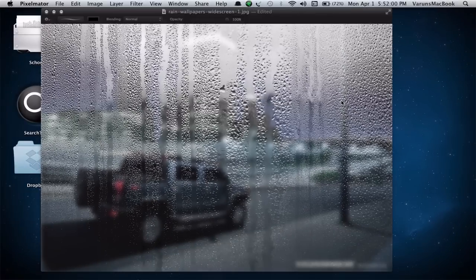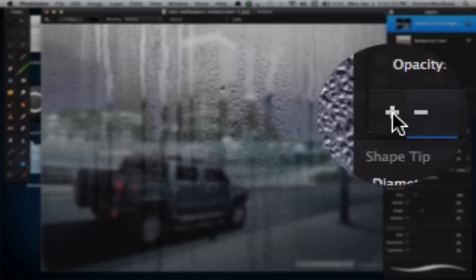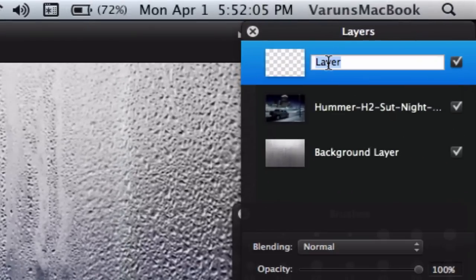Now for the text, create a new layer by clicking on the plus icon and rename this to Rainy Text.